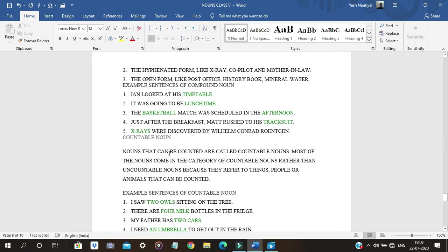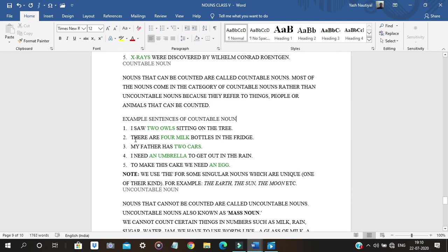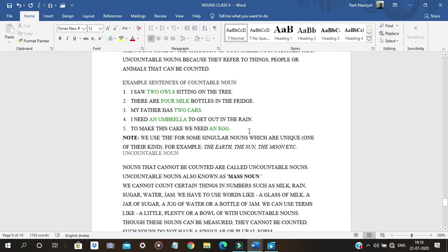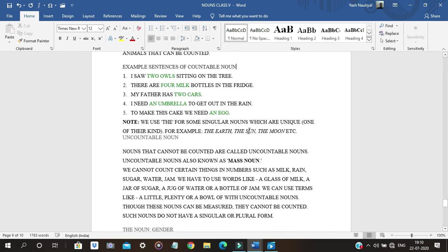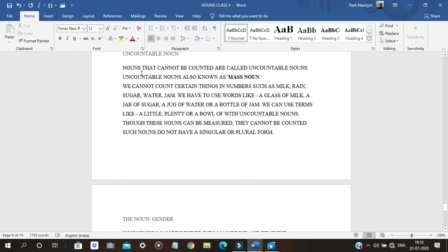Countable nouns are those which you can count — most nouns fall into this category. They refer to things, people, or animals that can be counted. For example, 'I saw two owls' — you can count owls. 'There are four milk bottles in the fridge.' Uncountable nouns, also known as mass nouns, are those that cannot be counted.